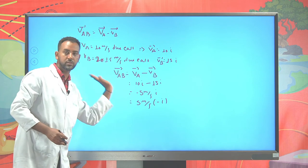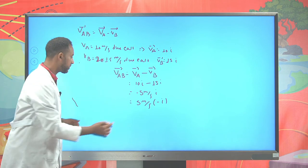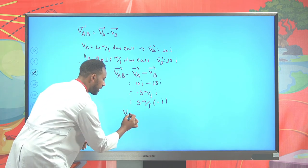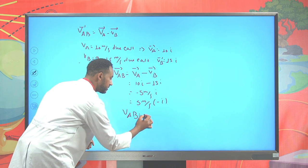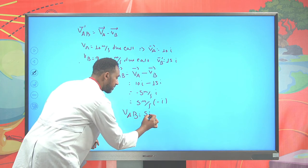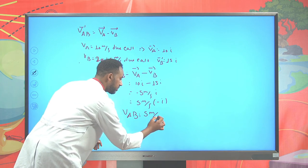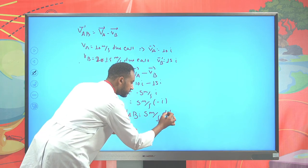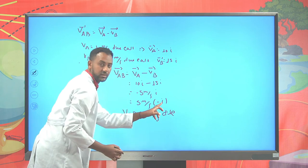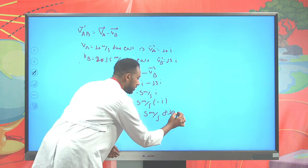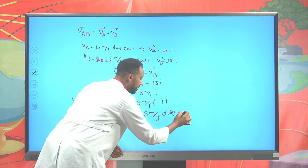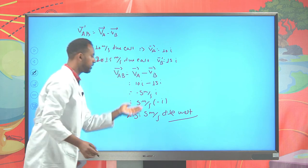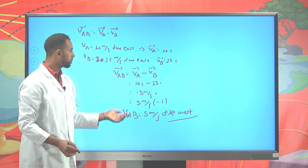You can represent the difference of these two velocities that way. Now, if car A is heading at 10 m/s due east and car B is moving at 15 m/s due west, you represent V_B as −15î because we defined east as the positive î direction.